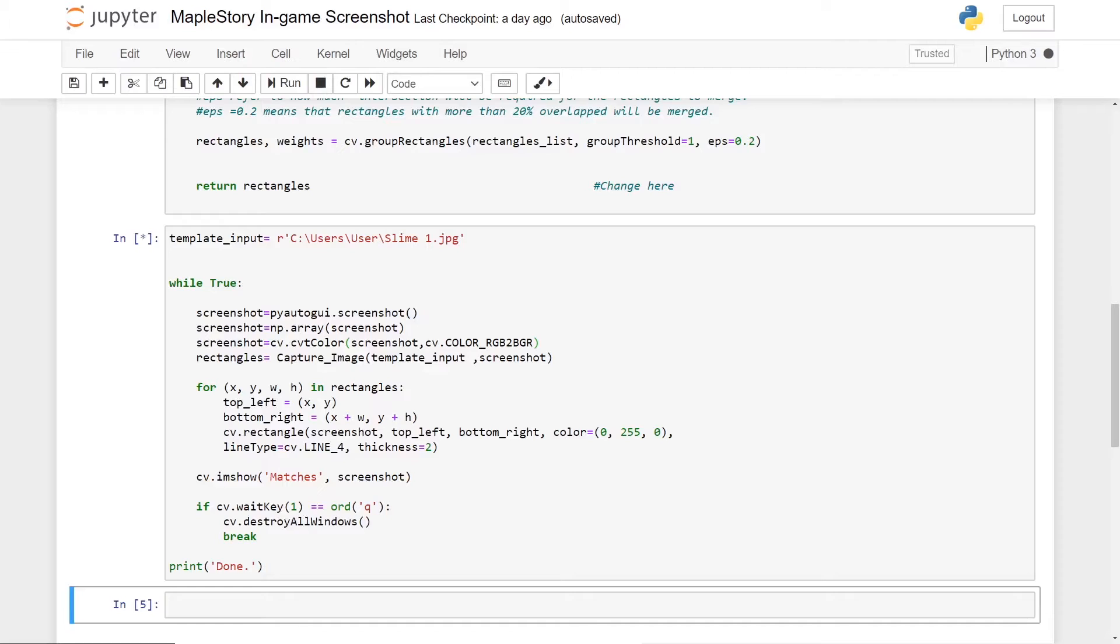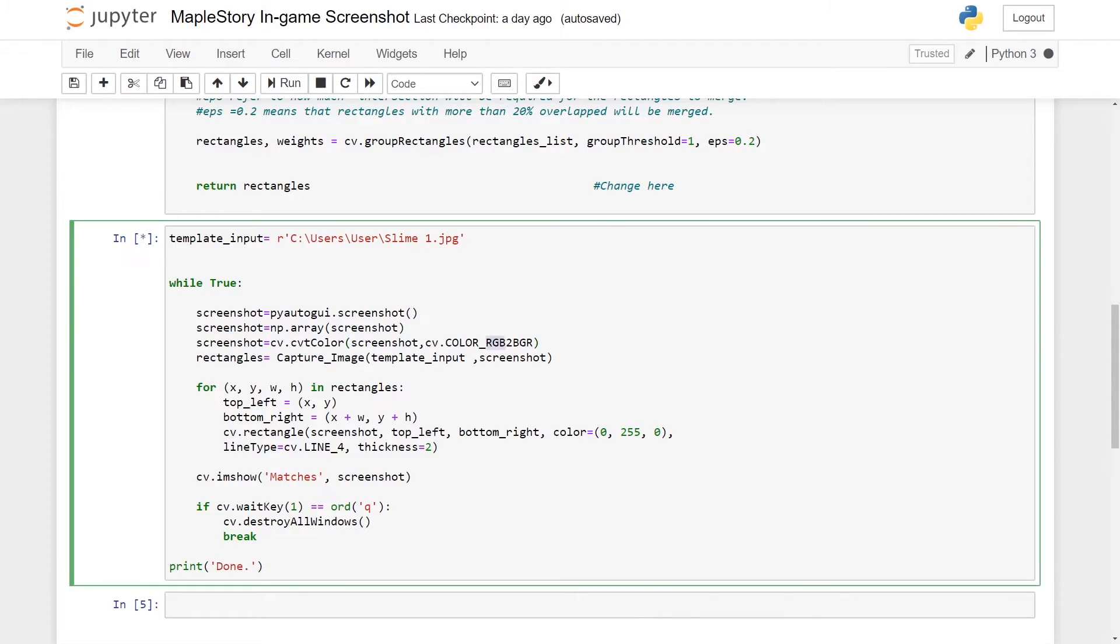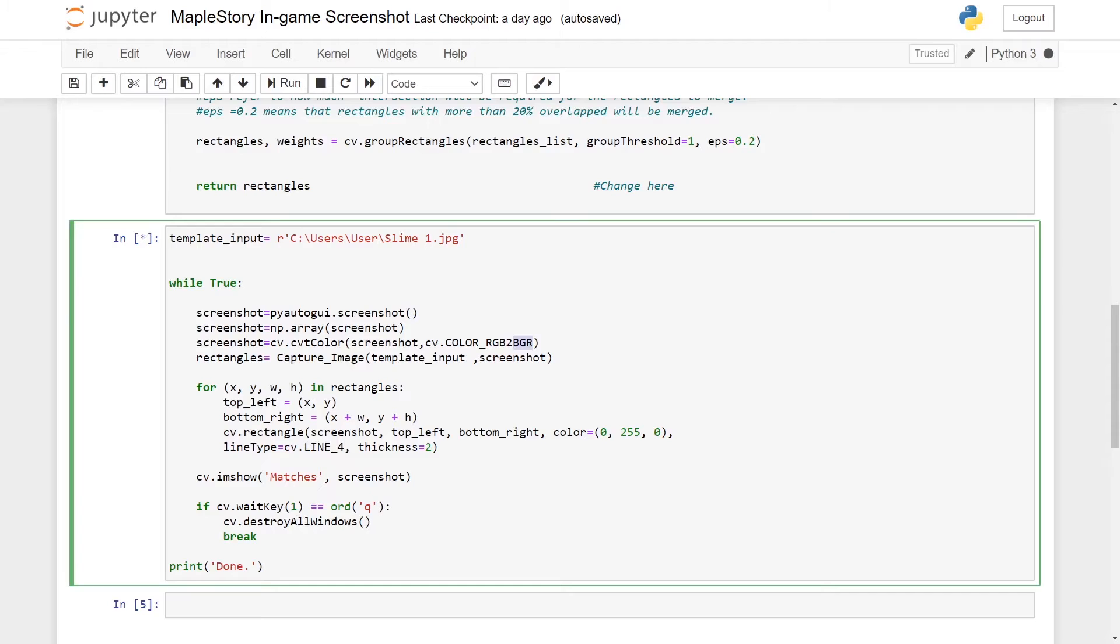You have to convert the screenshot from RGB to BGR, which stands for red green blue to blue green red. The reason why you have to change it is because OpenCV itself actually reads the format from blue green red instead of red green blue.